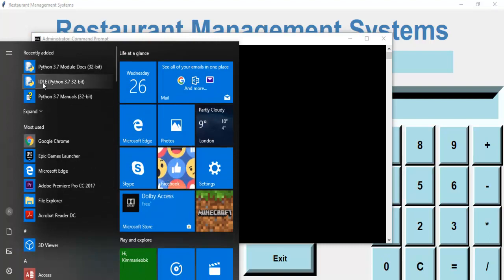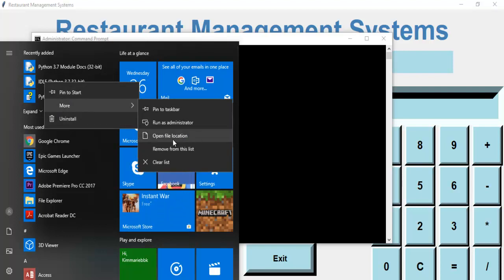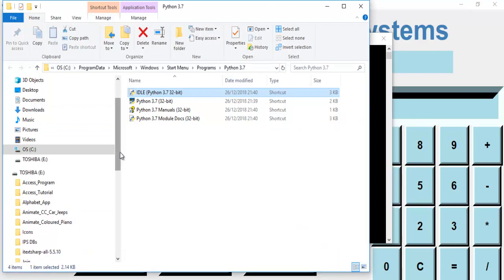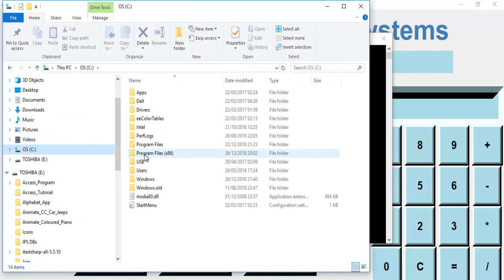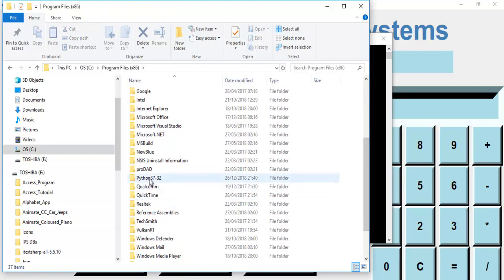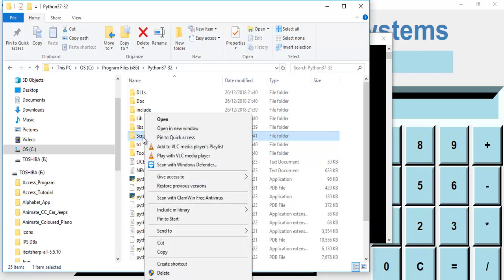Now go back to Start, find the Python IDE, right-click on it, select 'More', and click 'Open file location'. What we actually need is the file directory itself. Go to Program Files (x86) and you should be able to see Python there — that's where it's installed. The file we need is the Scripts folder.